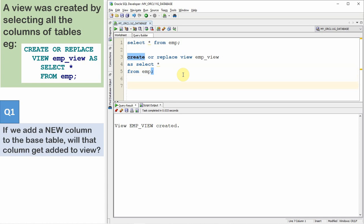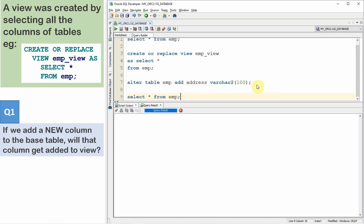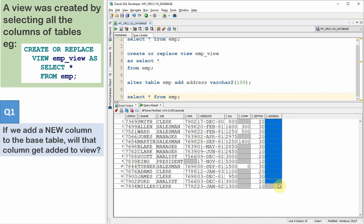Now what I'm going to do is add a new column to the employee table. ALTER TABLE EMP — let us add a new column called address of VARCHAR2(100). So I'm adding one more new column called address. Now let us SELECT from the table — you can see the new column address has been added. Now let us SELECT from the view.